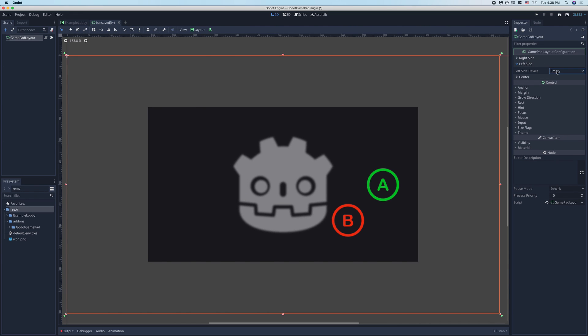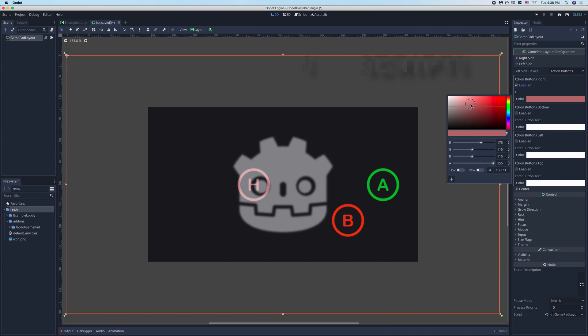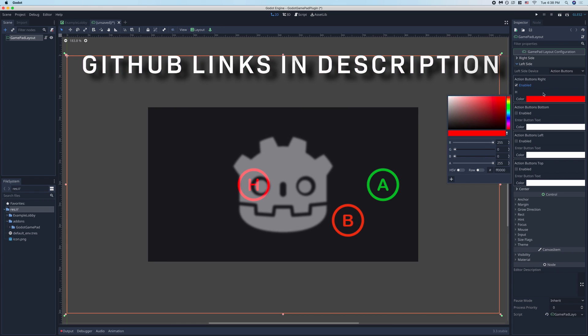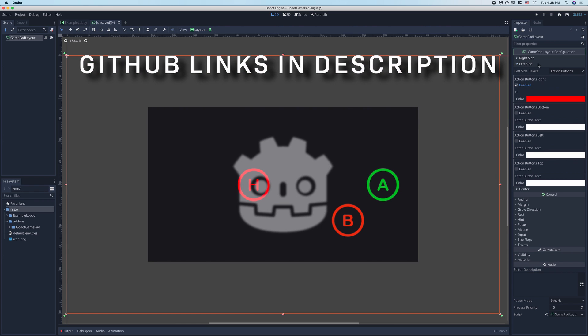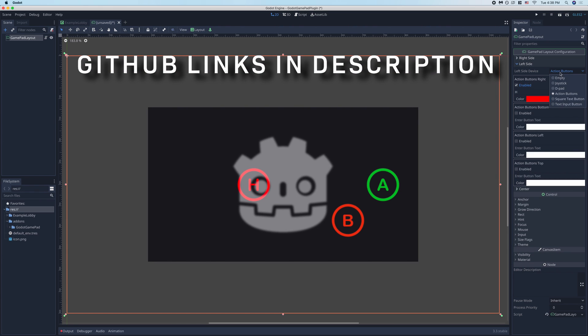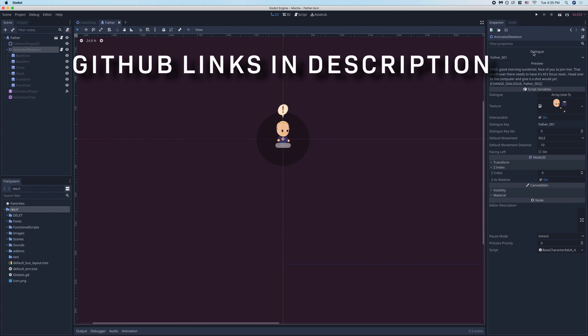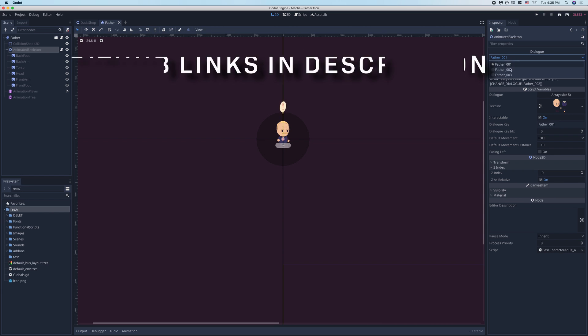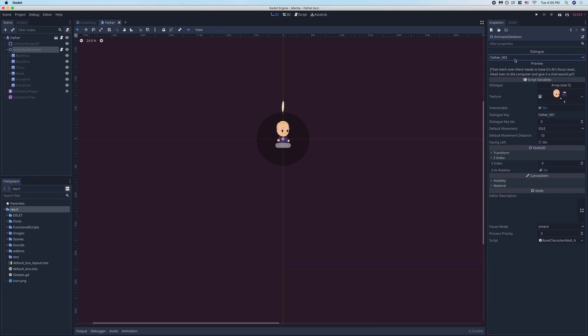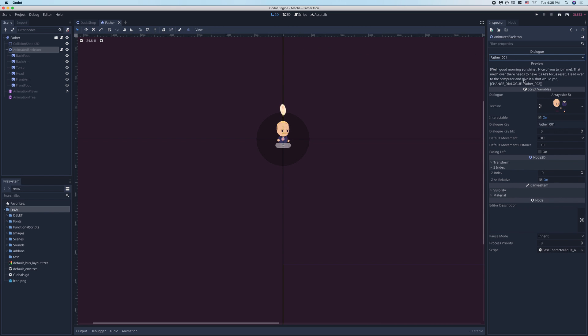To demonstrate what they're capable of, here's a plugin I made to customize the layout of a controller and save it to a JSON. Here's another dialog plugin I made that allows you to select dialog from the inspector and preview what your character is going to say.